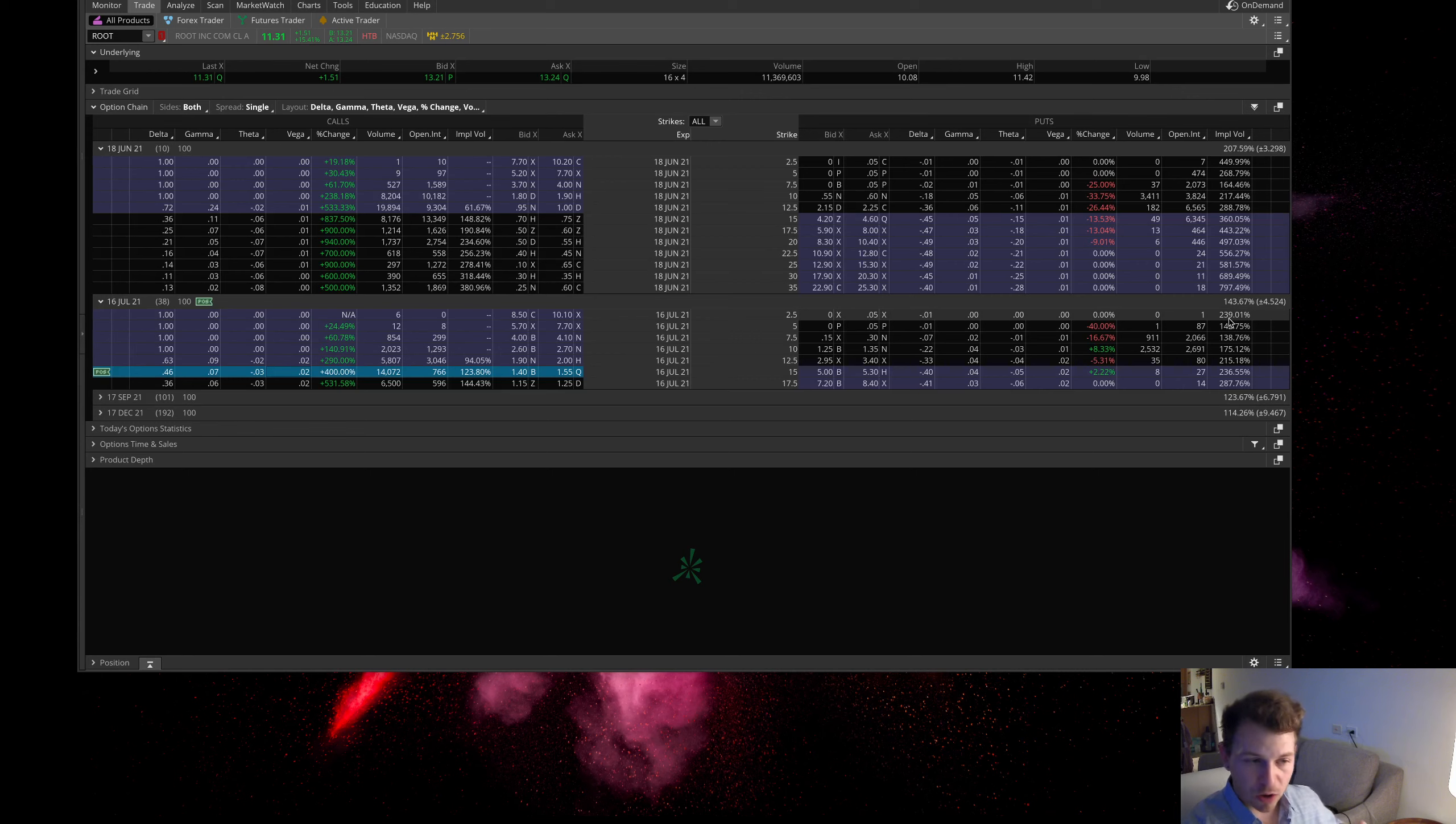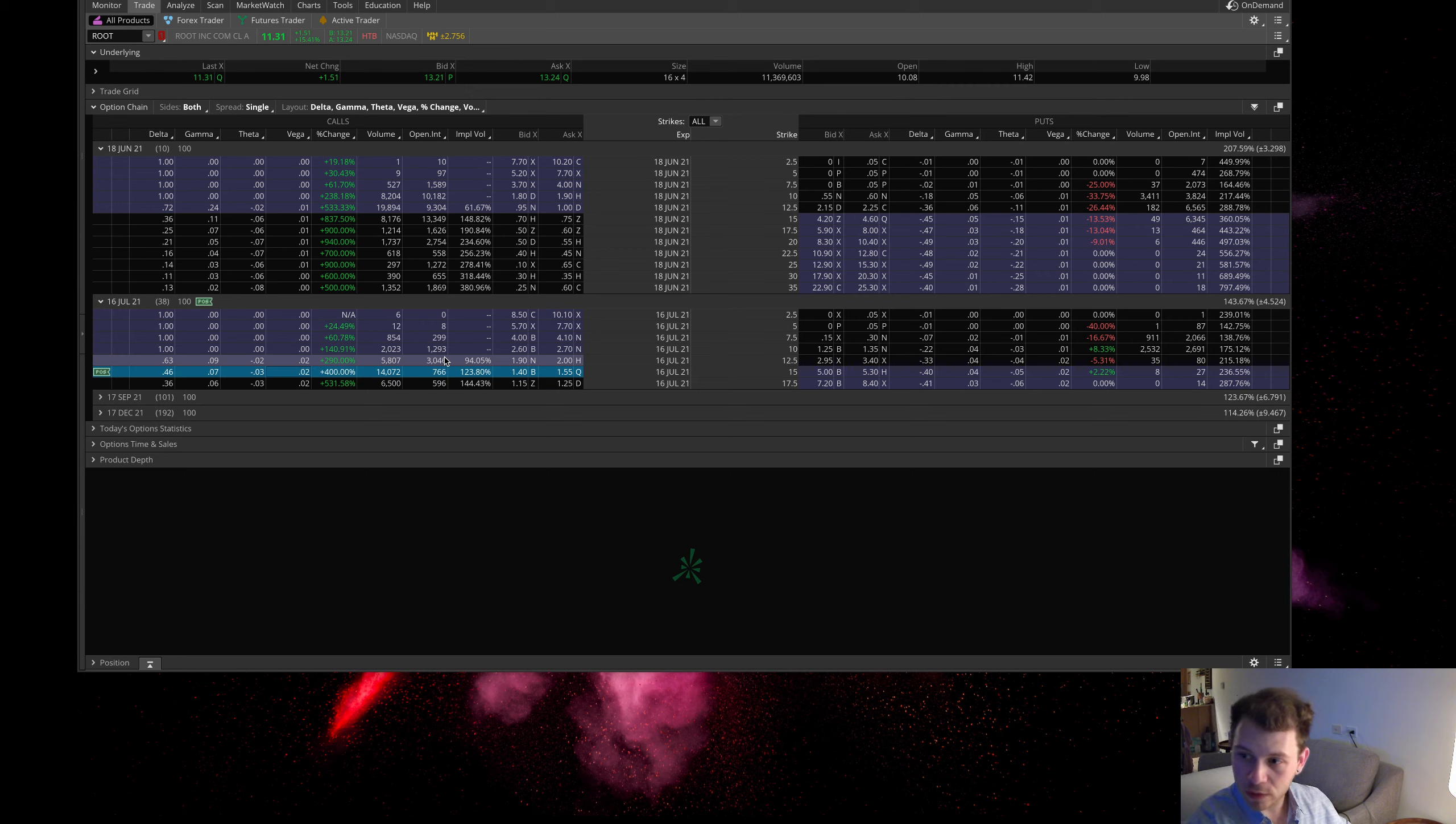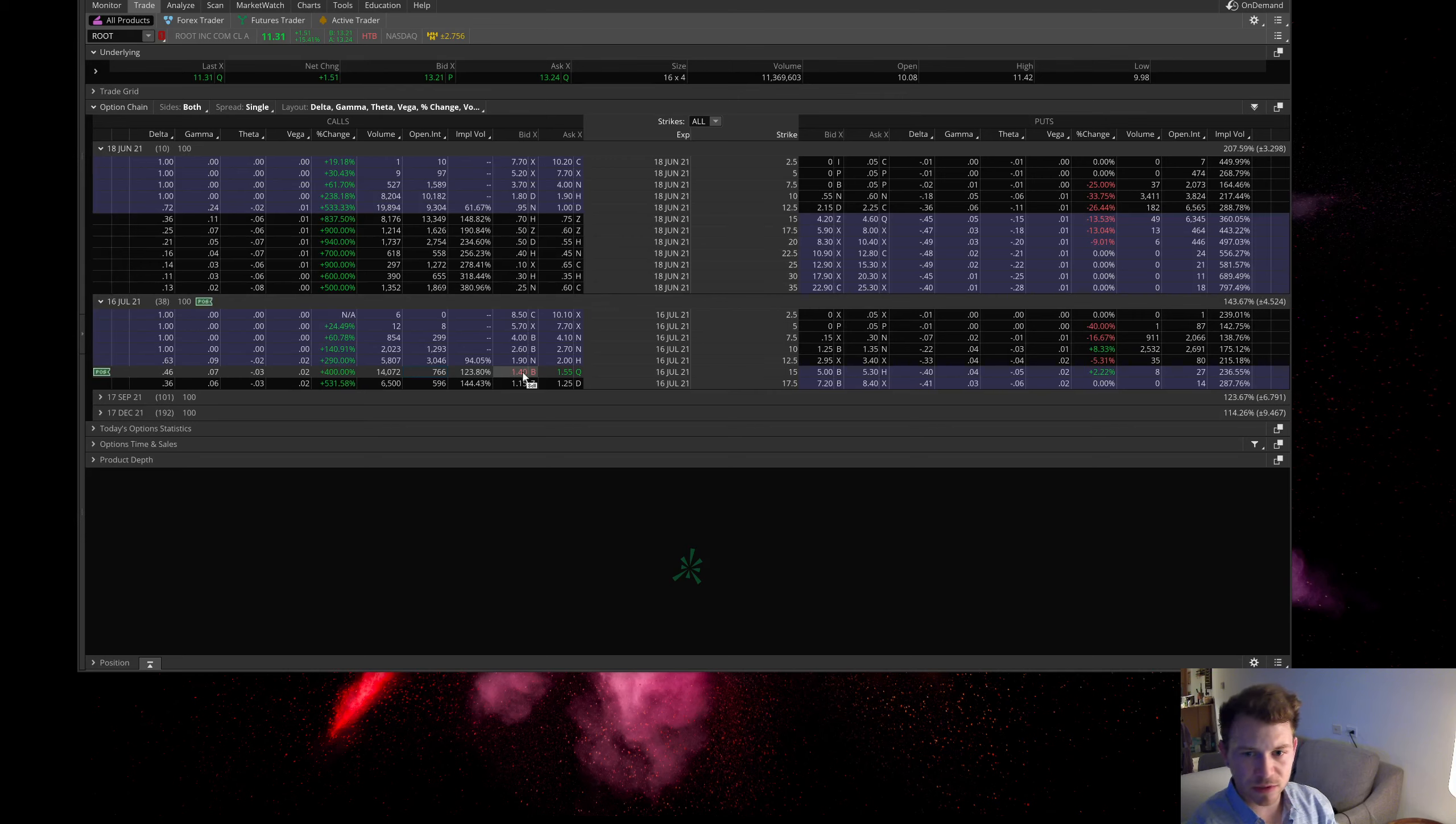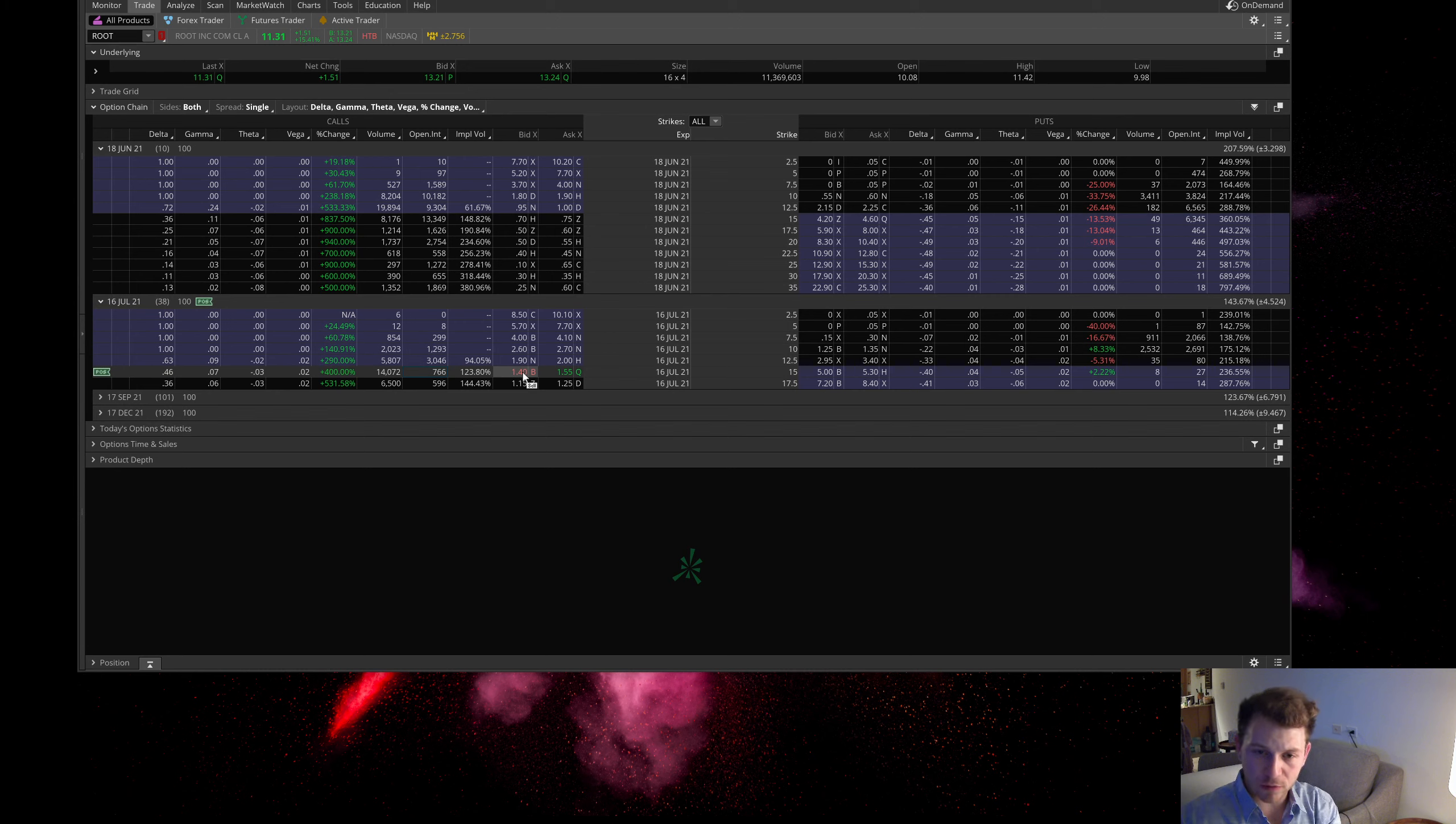Say the implied volatility was at about 100% this morning, now it's at 143%. So 43% it moved times two dollars for every percent increase, that's about an $80 increase per contract. When this option was probably, I don't know how much it was this morning, but right now it's $144.